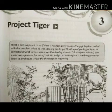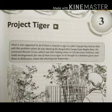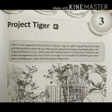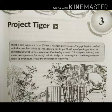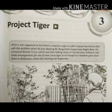Let's start the reading. What is one supposed to do if there is a need for a tiger in a film? Satyajit Ray had to deal with this problem when he was shooting the Bengali film Gopi Gaine Bagha Baine. He contacted Bharat Circus, which was then holding shows in Calcutta, now Kolkata, and made arrangements for one of their circus tigers to be brought to a bamboo grove near Shuri in Birbhum where the shooting was happening.